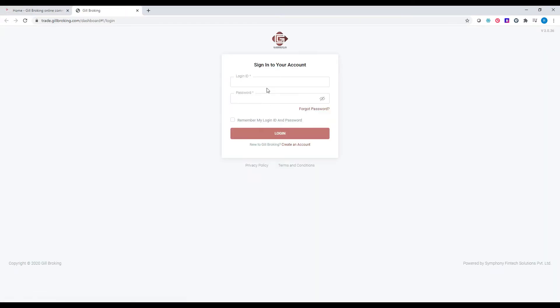If you already have an API account, enter the login details. If not, click on create an account.